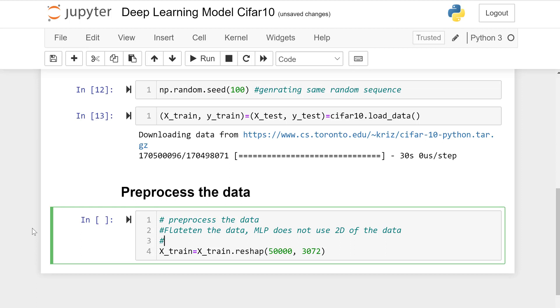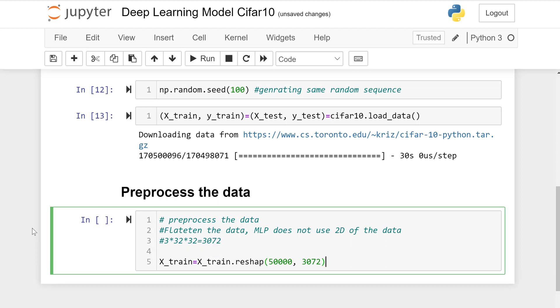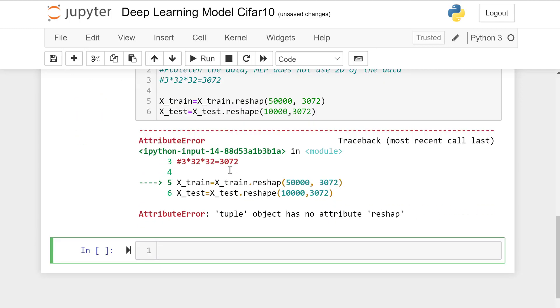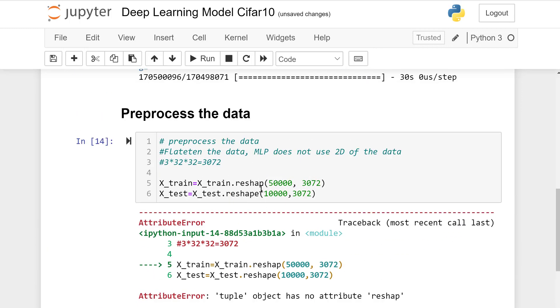3072 came from 3 by 32 by 32. Put value which makes a single dimension, flatten.